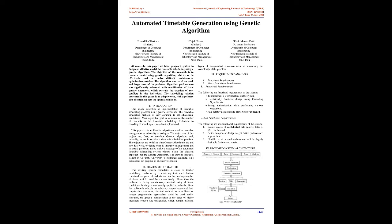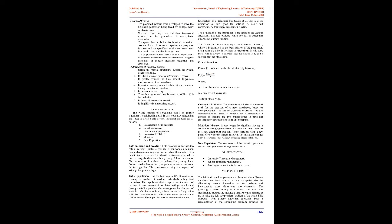Three: Requirement Analysis. One: Functional requirements. Two: Non-functional requirements. One: Functional requirements - the following are functional requirements of the system. One: Secure access of confidential data, users details, SSL can be used. Two: Better component design to get better performance at peak time. Three: Flexible service-based architecture will be highly desirable for future extension.